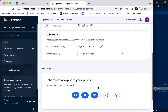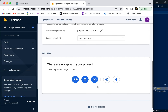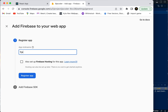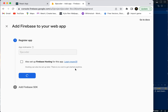We can see there are no apps in this project yet. We're going to click here because we're using React, which is a web app. We'll give the app a nickname — we're just going to go with that. For also setting up Firebase hosting, we'll select 'not now' and register the app.